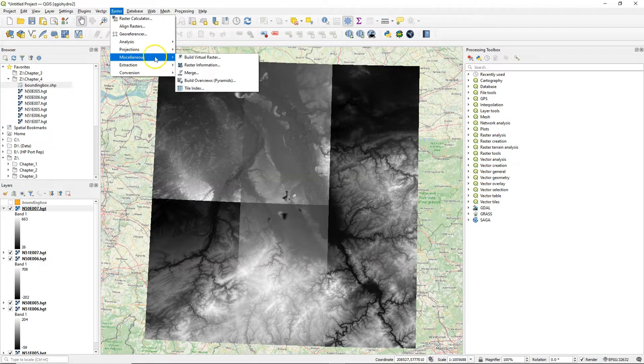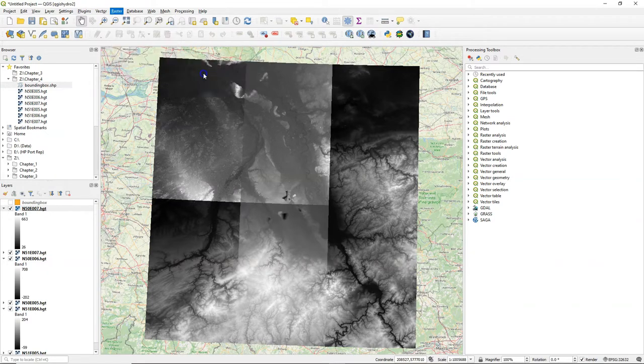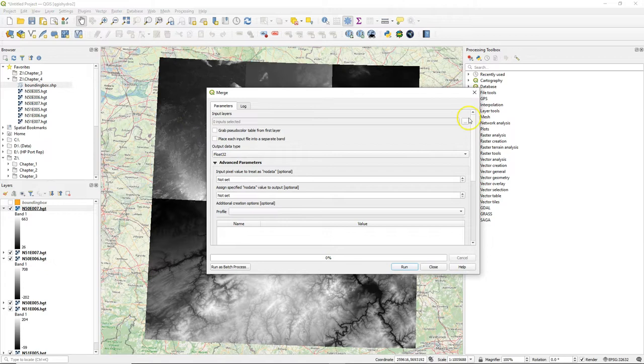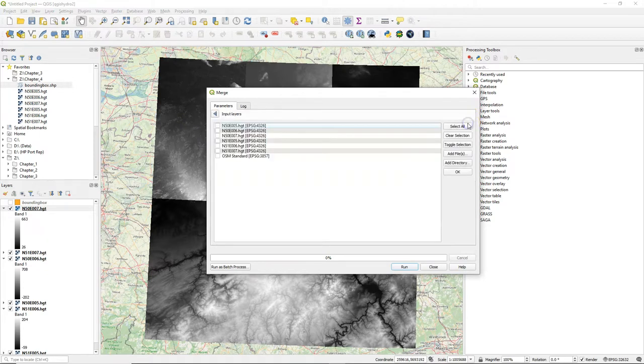There are two ways to mosaic them. There's the merge tool where you can create a geotiff. Simply go to merge and then select the tiles that you want to merge.